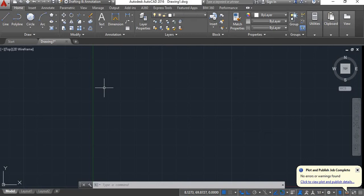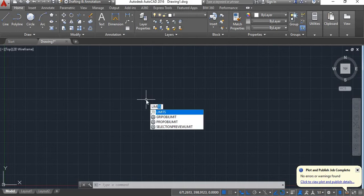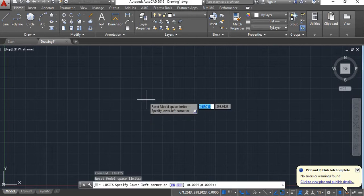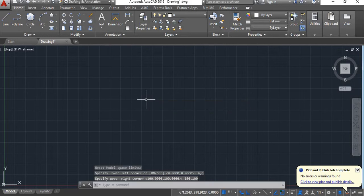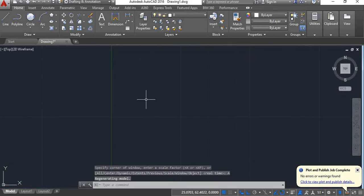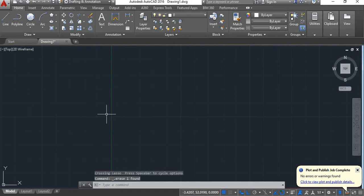The shortcut key for offset is O. Before starting, we'll set our limits. Give the limits command, lower left corner as 0,0 and upper right corner as 100,100, then do zoom all. If you don't know how to set the limits, you can refer to our previous videos where I have explained how to set the limits and what is the use of setting the limits.